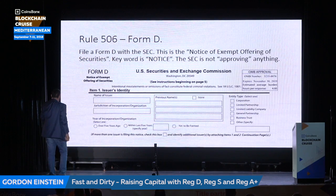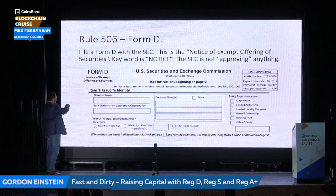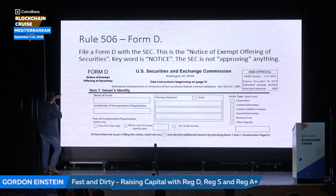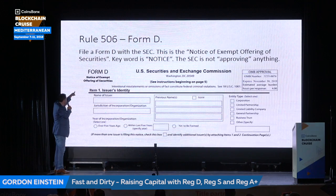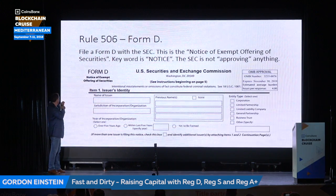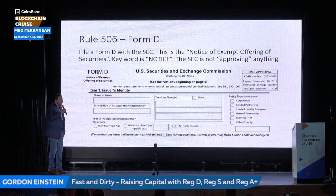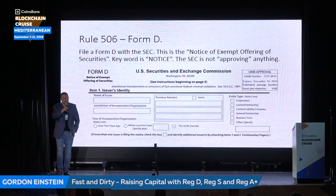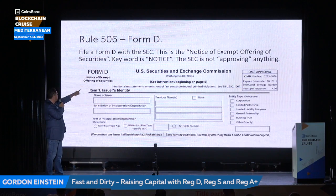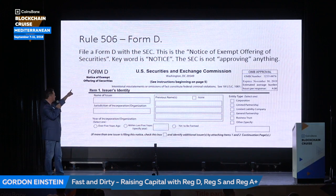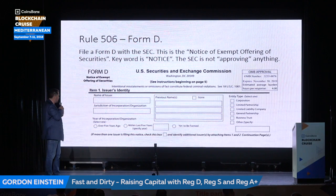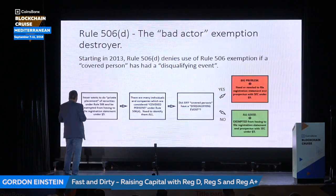This is what a Form D looks like — notice the name: 'Notice of Exempt Offering of Securities.' It's a notice, not a request for approval. It's not 'please can I have permission.' The SEC is not approving a Reg D offering — you're just letting them know it's happening.